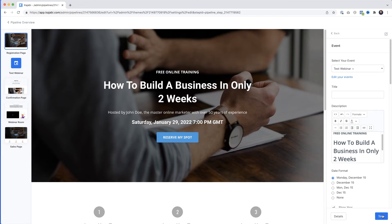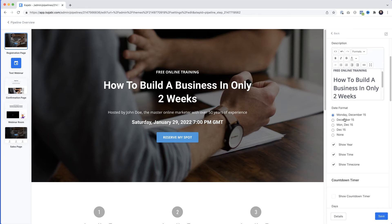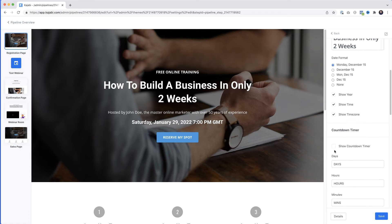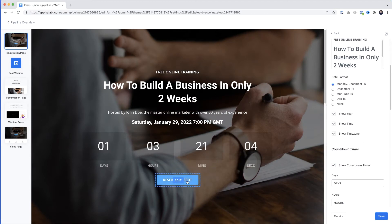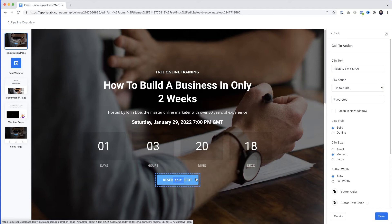If I scroll further down, we've got the date format which we can alter if we want. Scrolling further, we can add a countdown timer, and of course there's a sign-up button that says 'Reserve My Spot'.